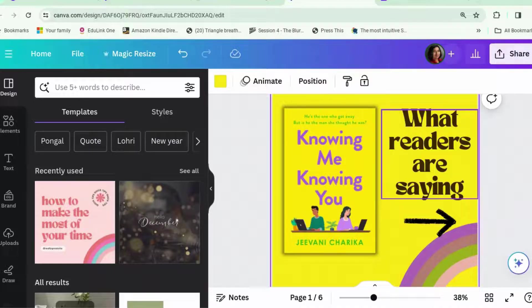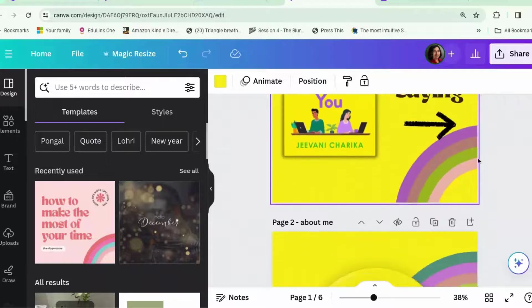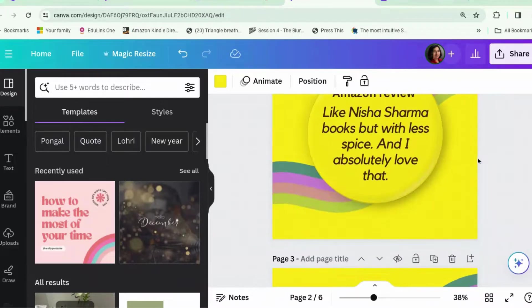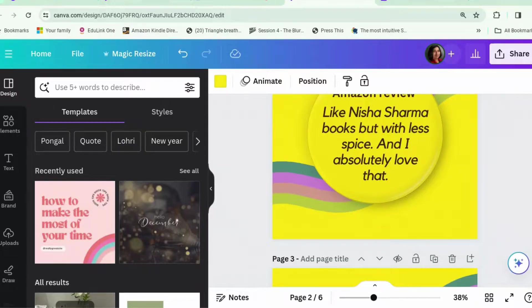The other way to do it is to save each of these images, each of these pages, onto your phone. And then you can just go into Instagram or TikTok and just select them in the right order and post them. That works too.